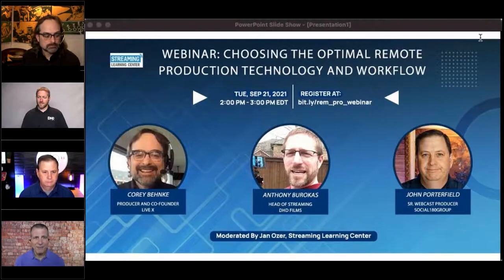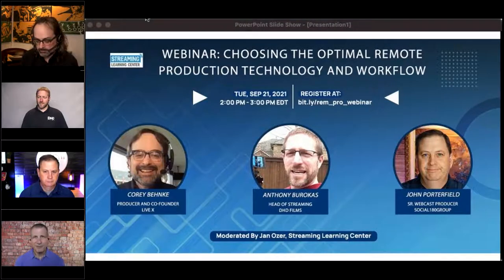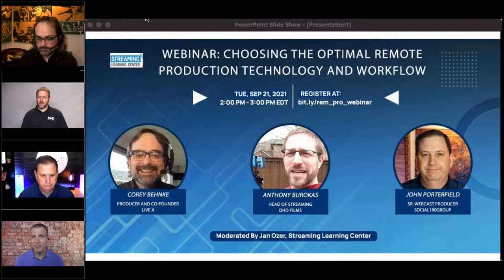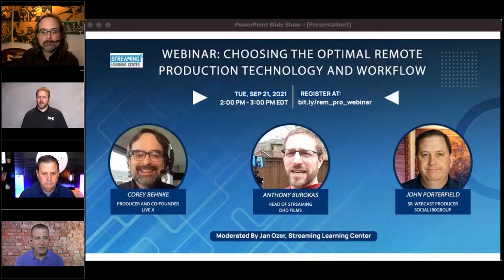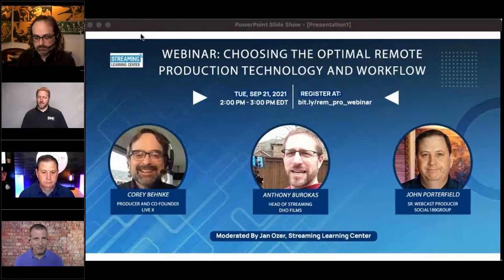We have three speakers who will present in alphabetical order. We have Corey Benke, who will describe what is typically recognized as remote production, where you have remote camera signals beamed in via either satellite or 5G or 4G into a central editing location where they're edited and broadcast from a traditional video mixer, and then we're going to speak with Anthony Burakis, who is going to walk us through producing with vMix.